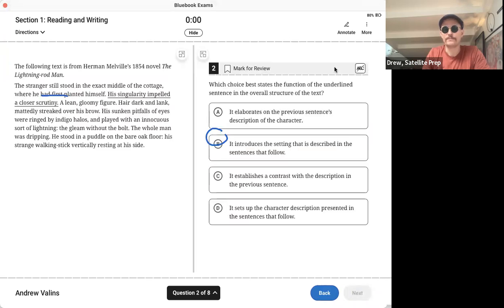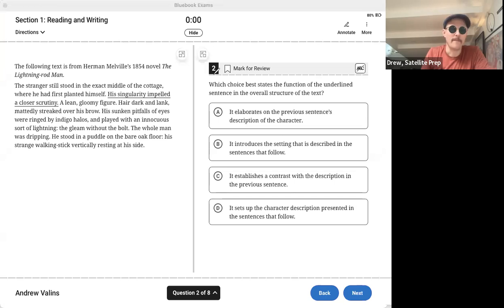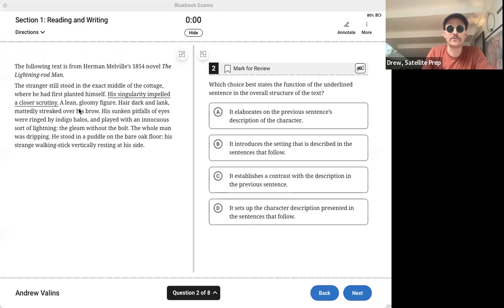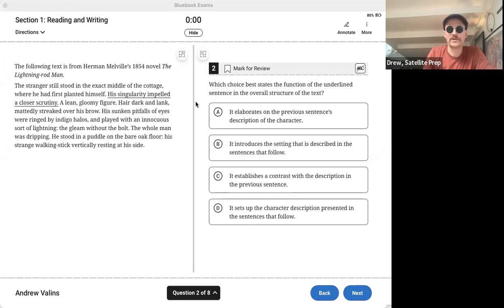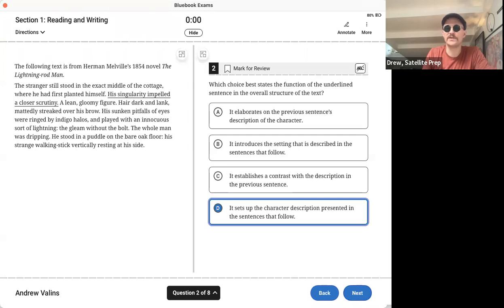The next one is from a text by Herman Melville, the guy that wrote Moby Dick. And his singularity impelled a closer scrutiny, and then it goes into how he looks. So this underlying portion sets up the character description presented in the sentences that follow. The correct answer was D, as in dog, D as in doornail, D as in doorknob.